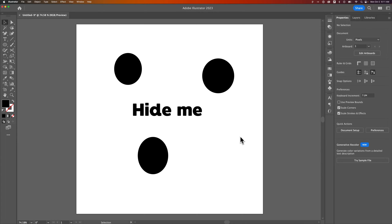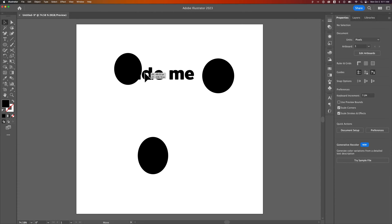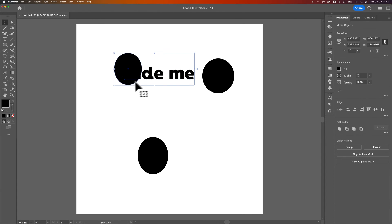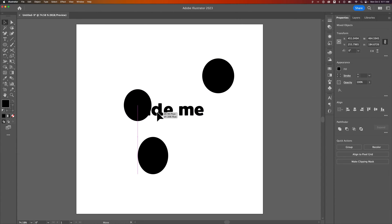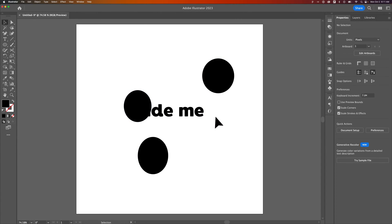In this Illustrator tutorial let's take a look at how to hide objects. Sometimes when you're working with objects, especially if they are overlapping, you might want to hide one of them so you can see the other.